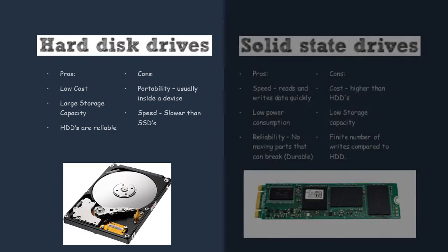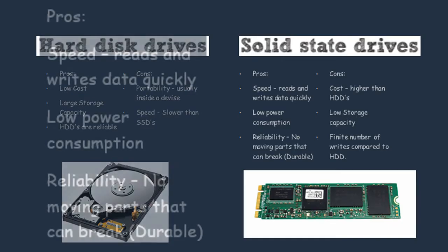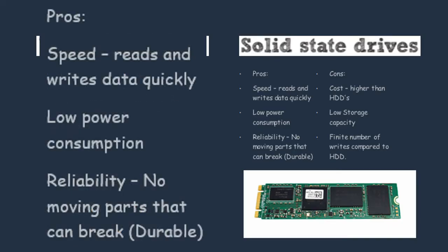Another storage device is a solid state drive or SSD. The first benefit you can talk about is speed and how they read and write data quickly. They also don't need a lot of power to be used. You can also talk about reliability because they have no moving parts that can break.